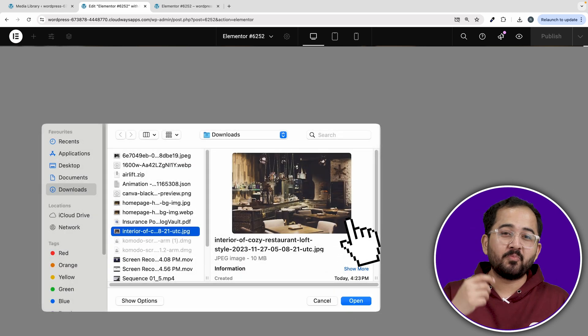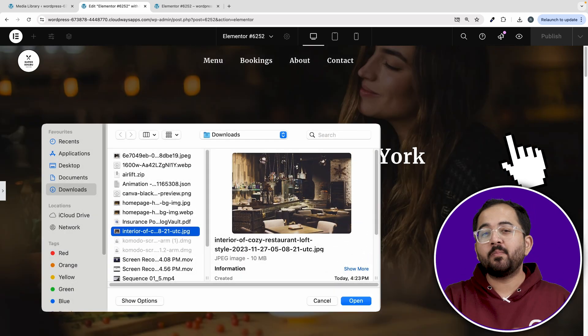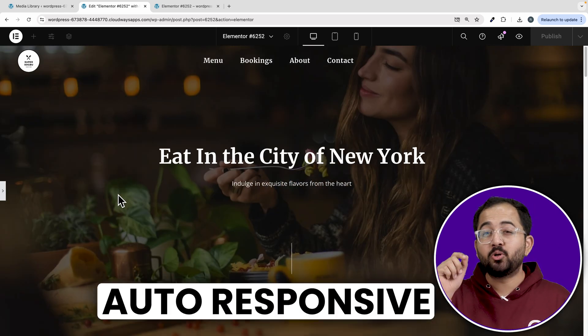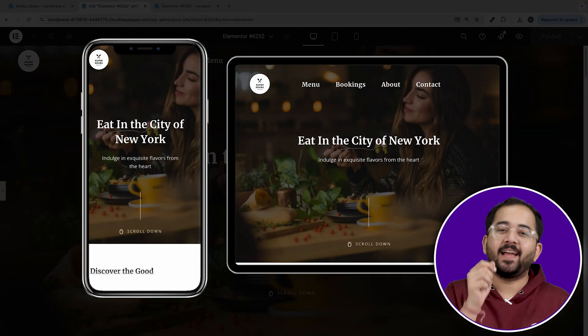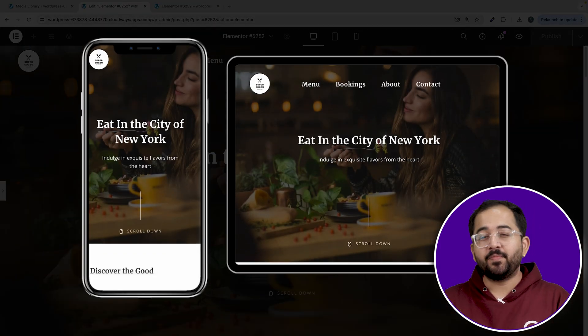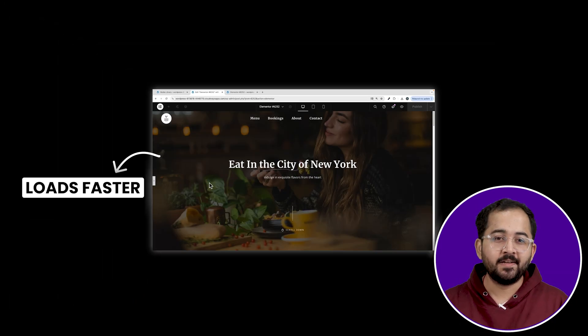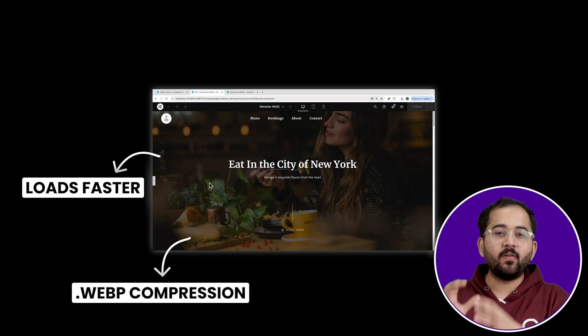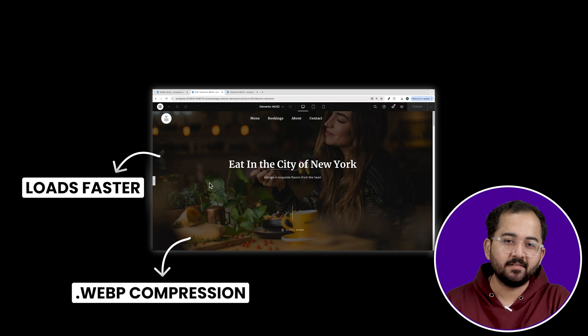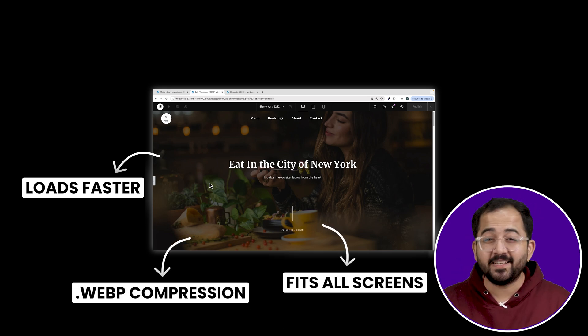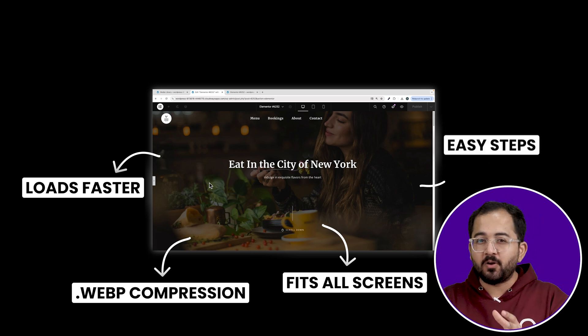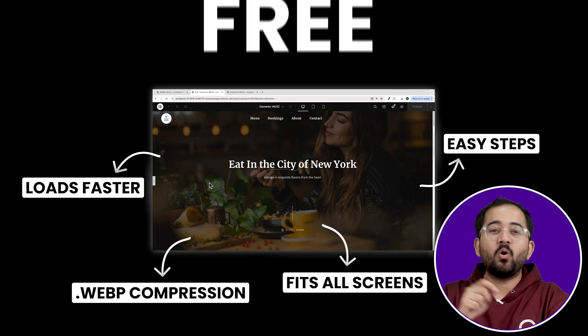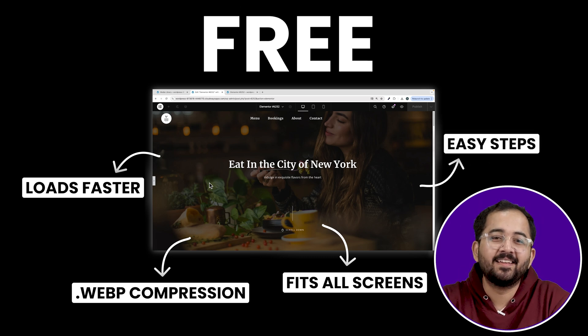If you want that whenever you upload images on your site, they automatically become responsive and look great on desktop, mobile, and iPad. At the same time, none of your images slow down your site. So they are all compressed and in webp format without losing quality. But you don't want the headache of resizing, cropping and optimizing images manually and you want all these things for free.